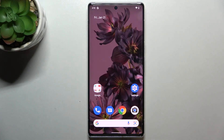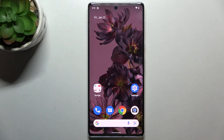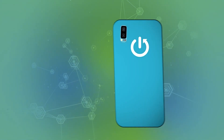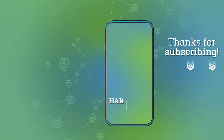So this is it — this is how to use secret codes on your Pixel 6 Pro. Thank you so much for watching. I hope this video was helpful, and if it was please hit the subscribe button and leave a thumbs up.